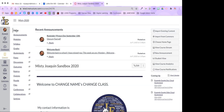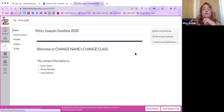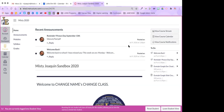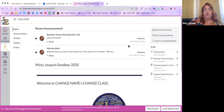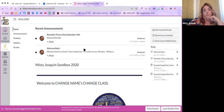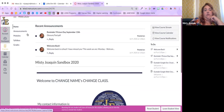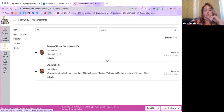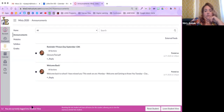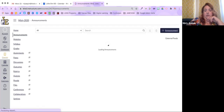The announcements are at the course level, so students only see yours in your course, and their other courses show only those teachers' announcements. Students can always come back and see all the announcements unless you go in and delete them. That's also why pinning them is a good idea — if students feel overwhelmed by email, they can just come to the home page and see them there. From the student view, you can confirm they can only see the two live announcements, not the one scheduled for later.